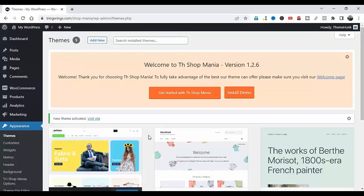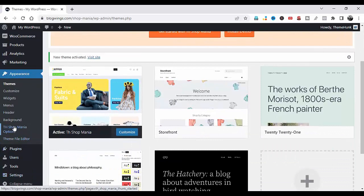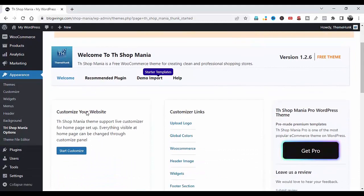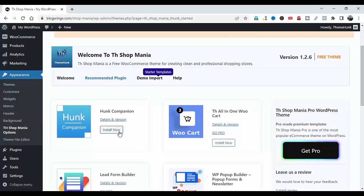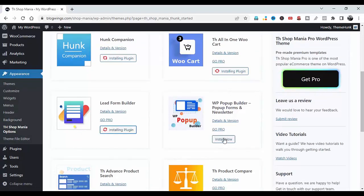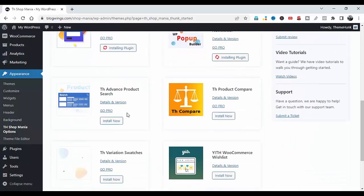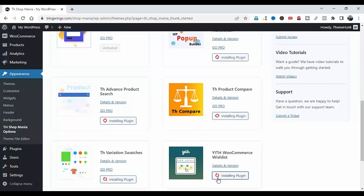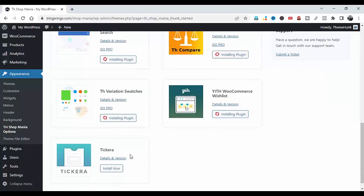Now this page will open. First click on SwapMania Options, then click on Recommended Plugins and install all the plugins: Hung Companion, All-in-One, Live Form Builder, Popup Builder, Advanced Product Search, Product Compare, Variations Swatches, WooCommerce Wishlist. Don't install the Tkera plugin for now.